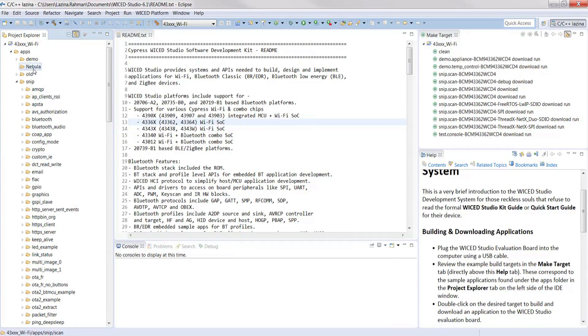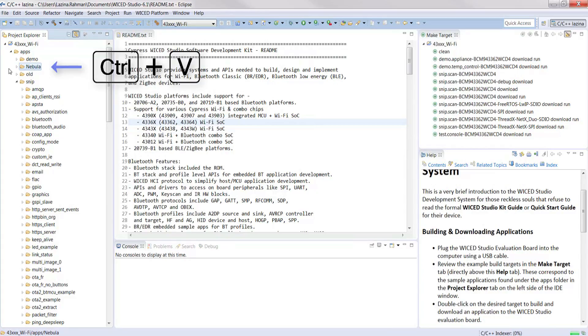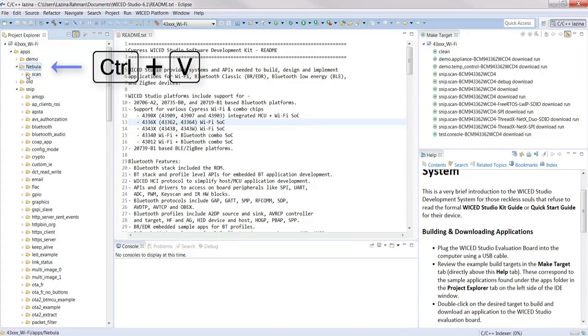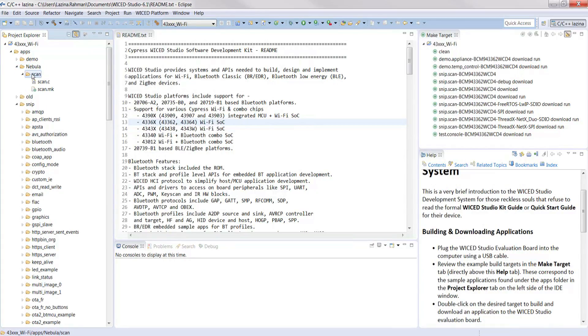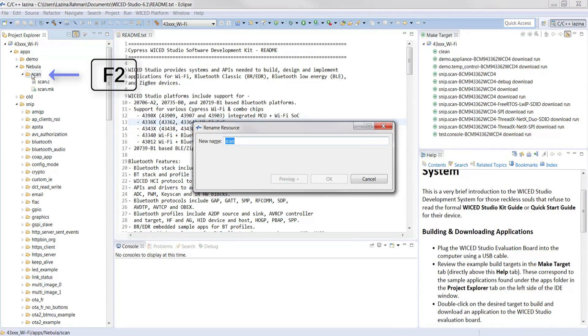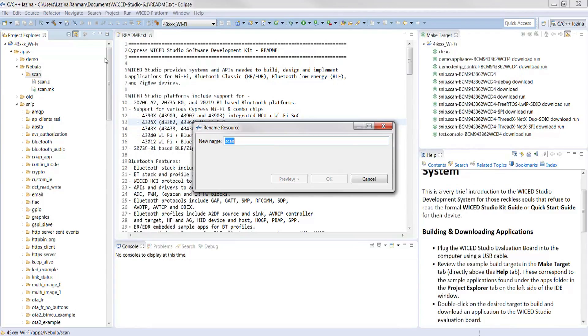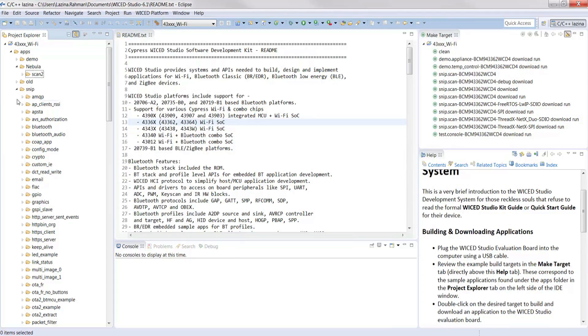In step three we will rename our scan application folder. I'm going to rename mine to scan 2. Select the newly pasted folder and press F2 on your keyboard. If you change the application folder name, you need to change the make file name as well.